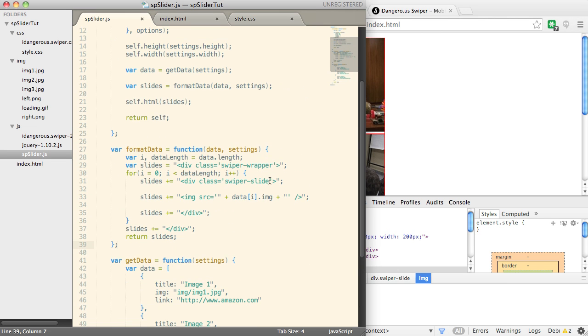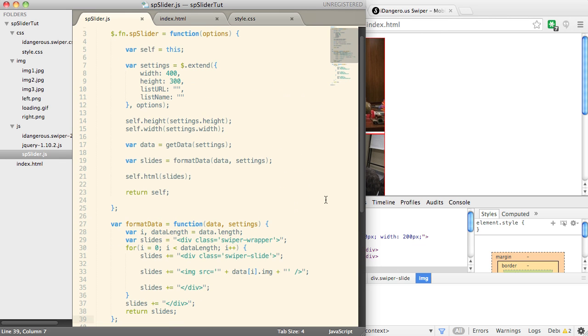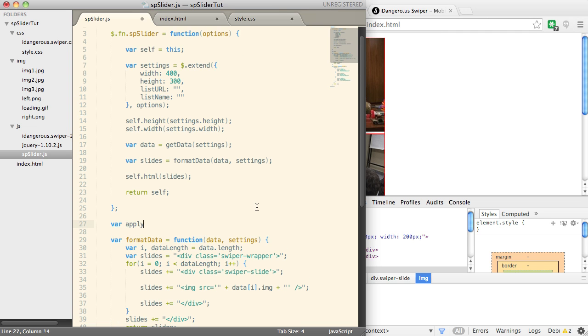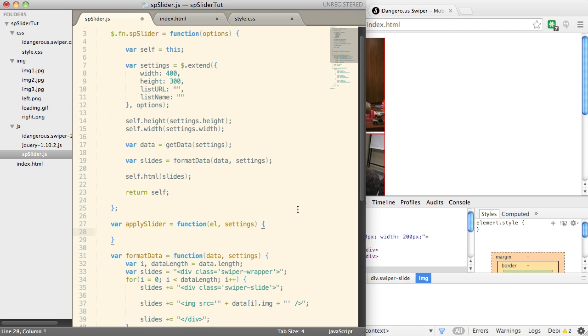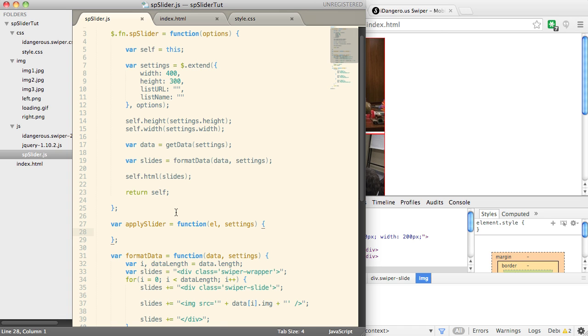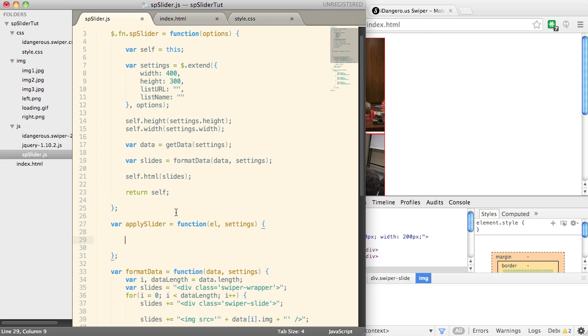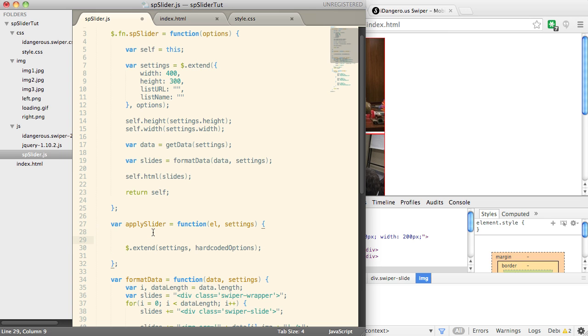And what we're going to do is create a new function called applySlider. We're going to pass it the element that's going to be wrapping and the settings, of course. Now as a bare minimum, what we're going to do is we're going to extend the settings object with what I'm going to call hard-coded options. And so I'm going to use a few options here that are part of the swiper that we're getting something that I don't need the user to set.